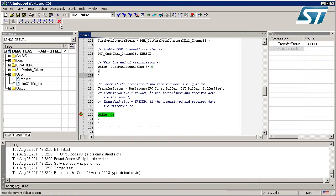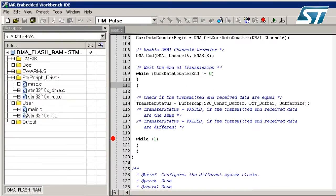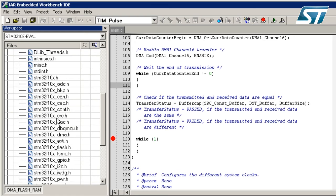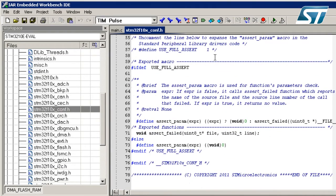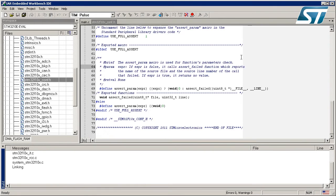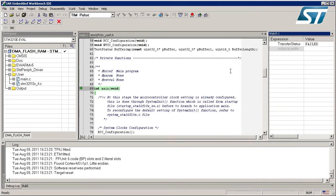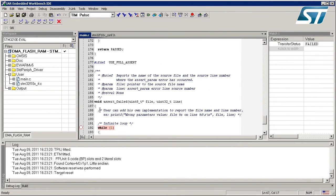I will stop the program and enable the assert functionality of the STM32 library. To do that, we need to open the stm32f10x_conf.h file, and at the end we see a parameter that is commented out. We need to uncomment it, save the file, and then rebuild the project.